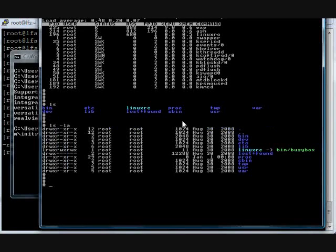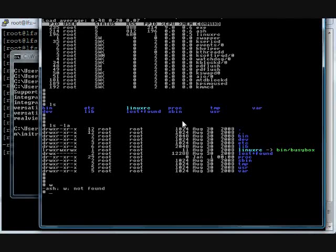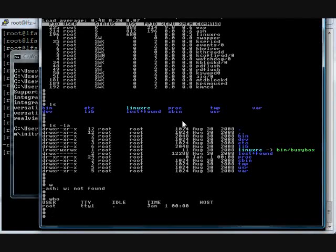ls -la, cd, run, who commands. Root is logged in currently on TTY terminal.